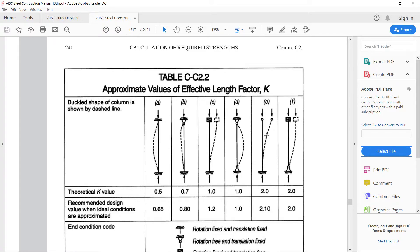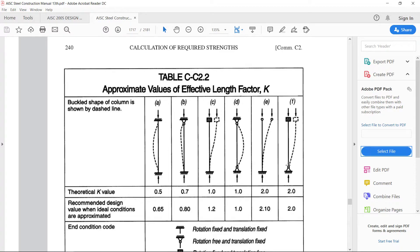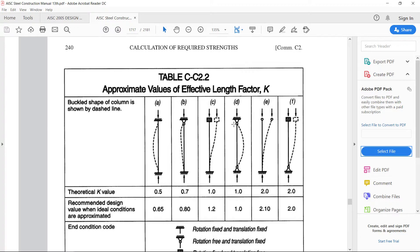Fifth case is when one end is fixed and another is free then the value for K is 2 but the recommended value is 2.1. For the case where one end is fixed another one is pinned and the fixed end is moving or there is sway, the K value is 2 theoretically but the recommended value is 2 also. So for this particular case, both ends are pinned so value of K is 1.